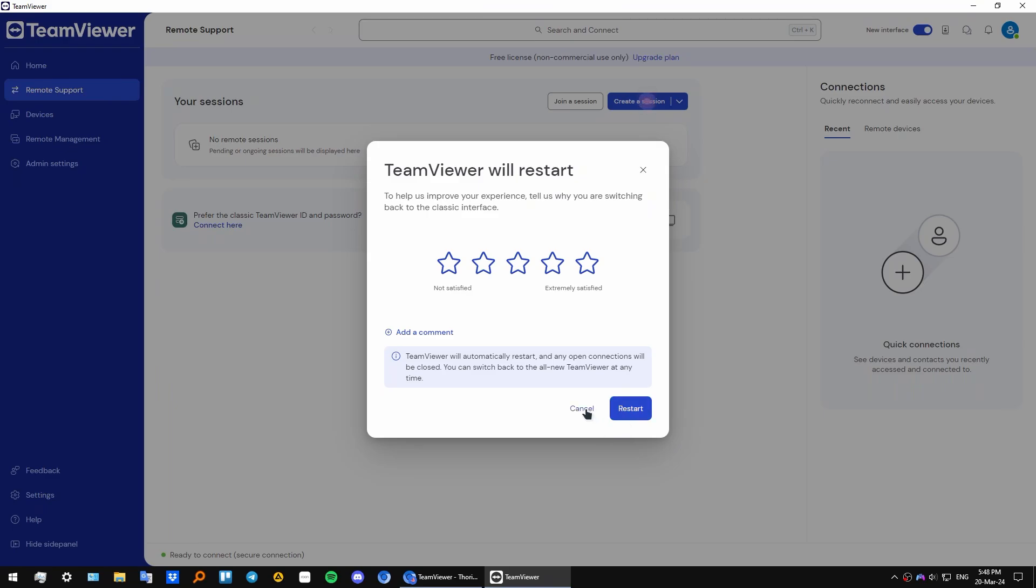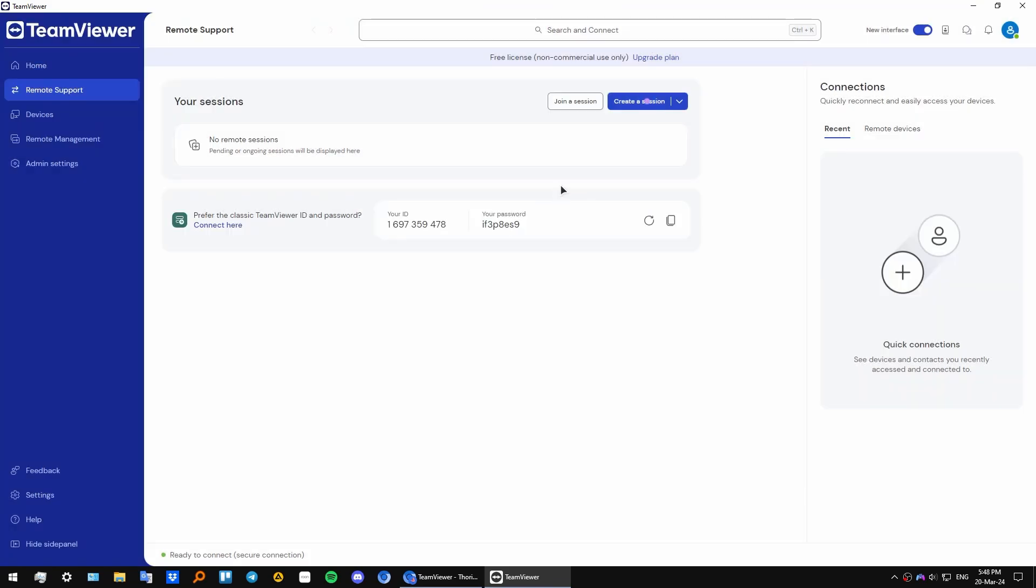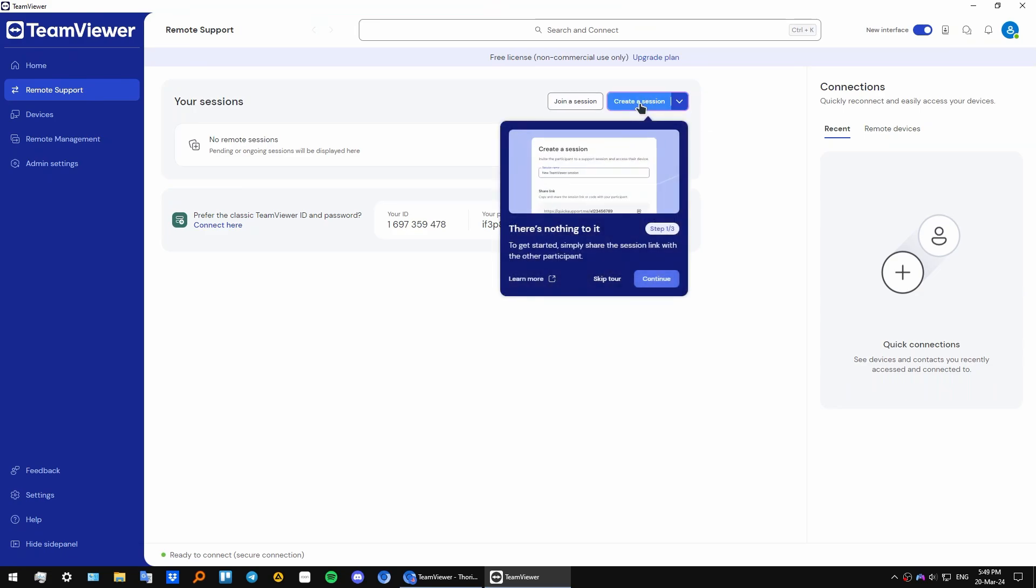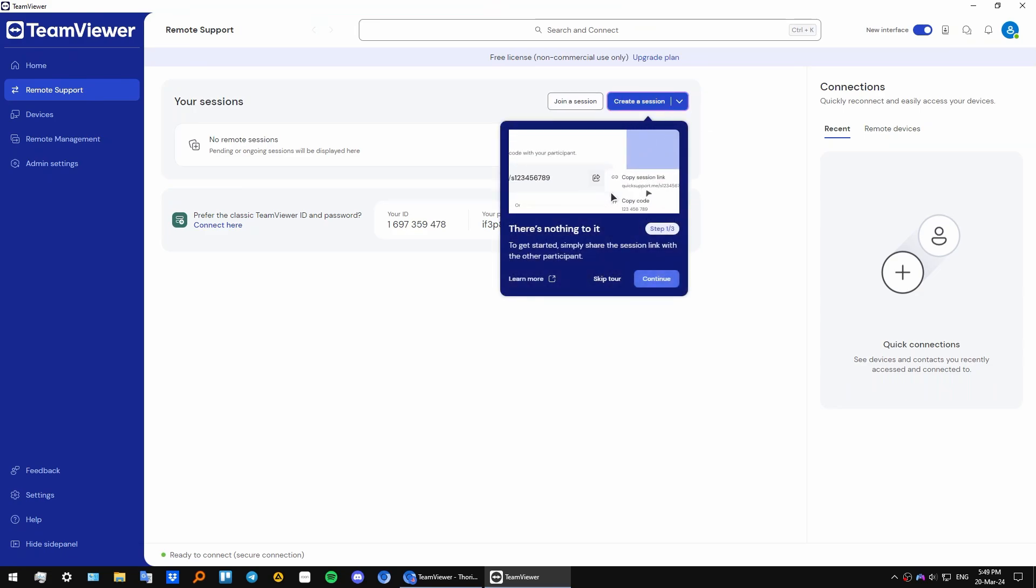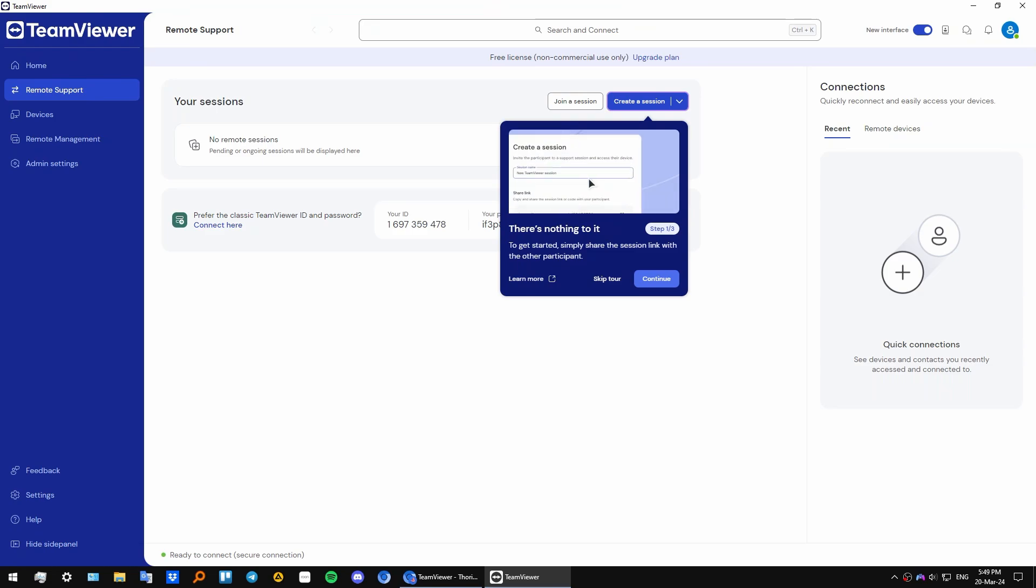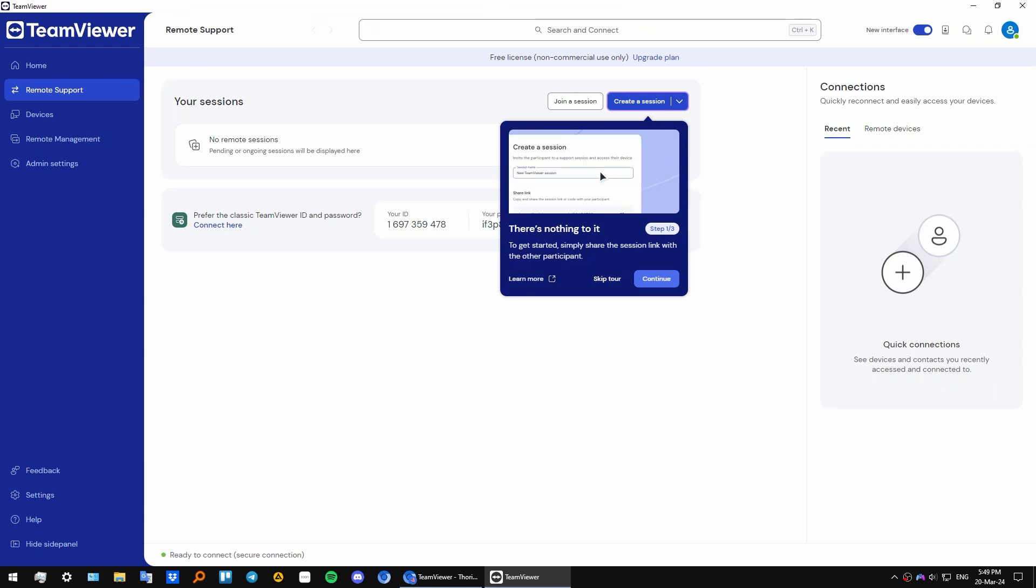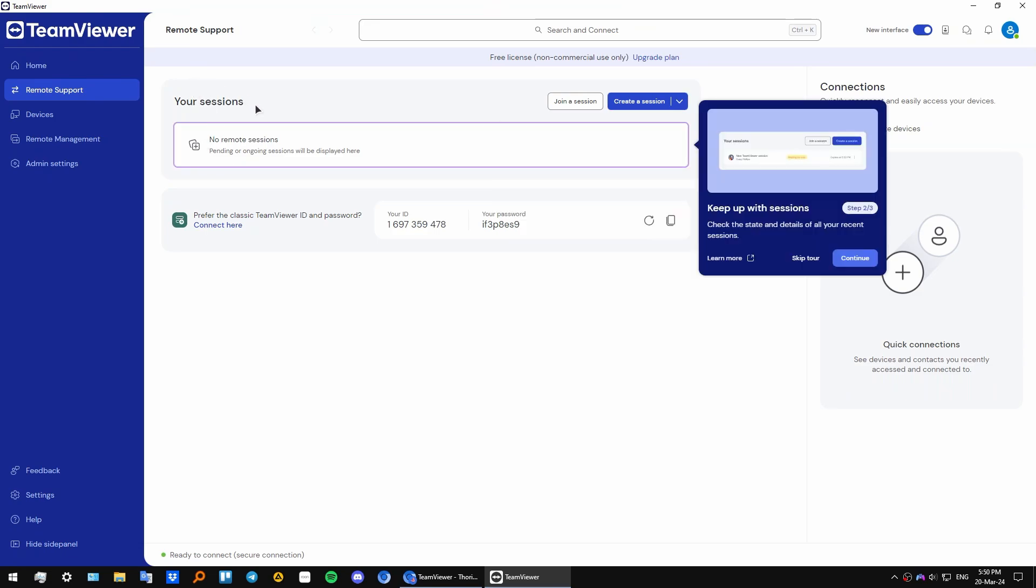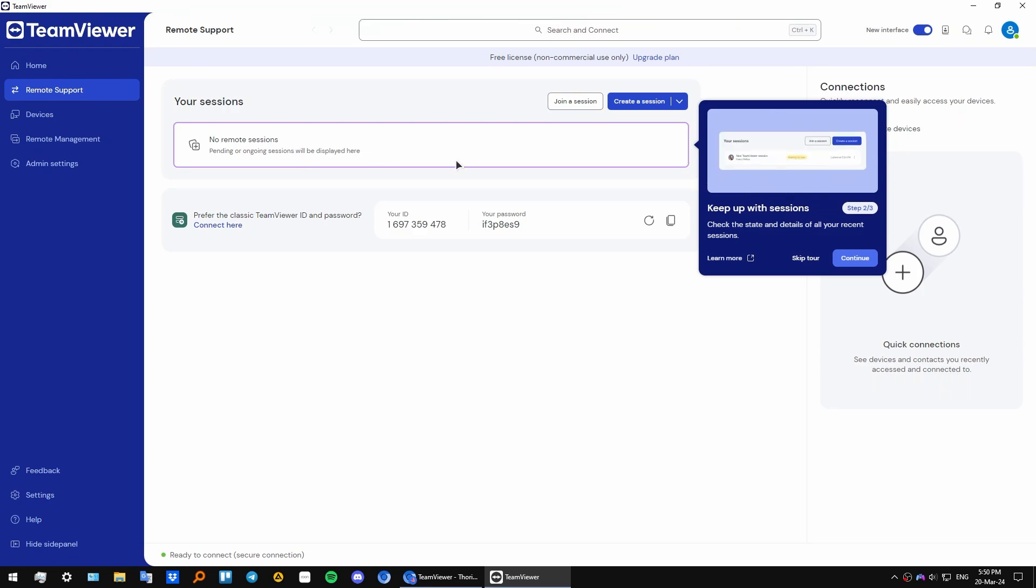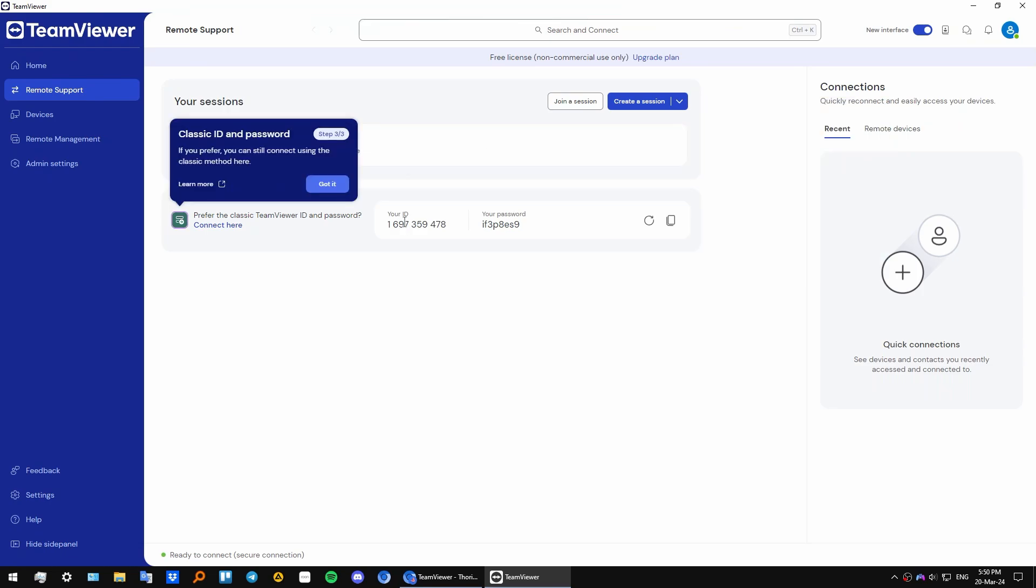From here you can either join a session or create a session. As I click here, we are given a tip that we need to copy our session link and give it to your recipient, someone that you will connect to. From there you can connect both computers and receive or give help. Right here we have a sessions section that will show us what PCs we are connected to.